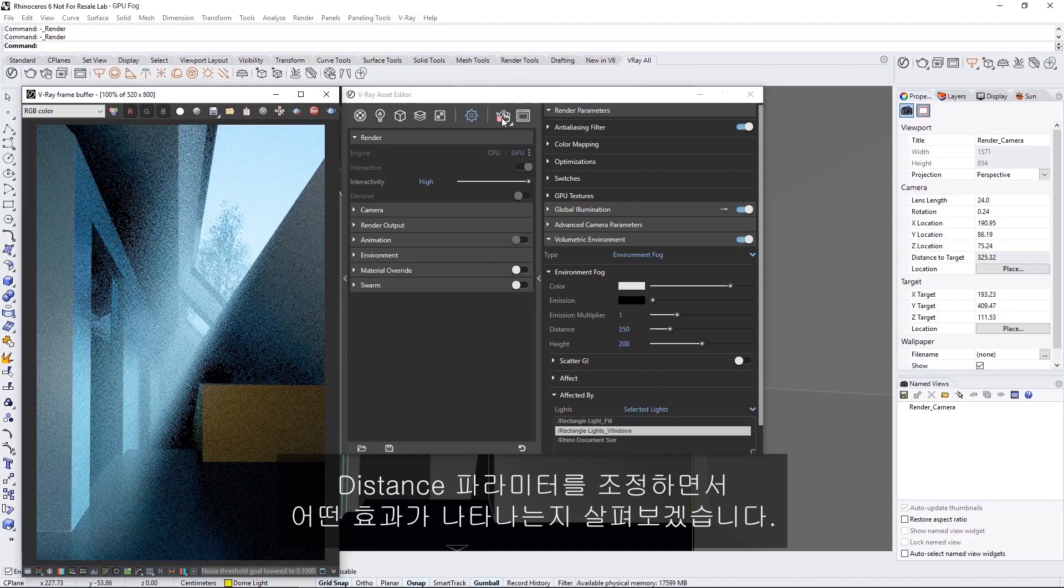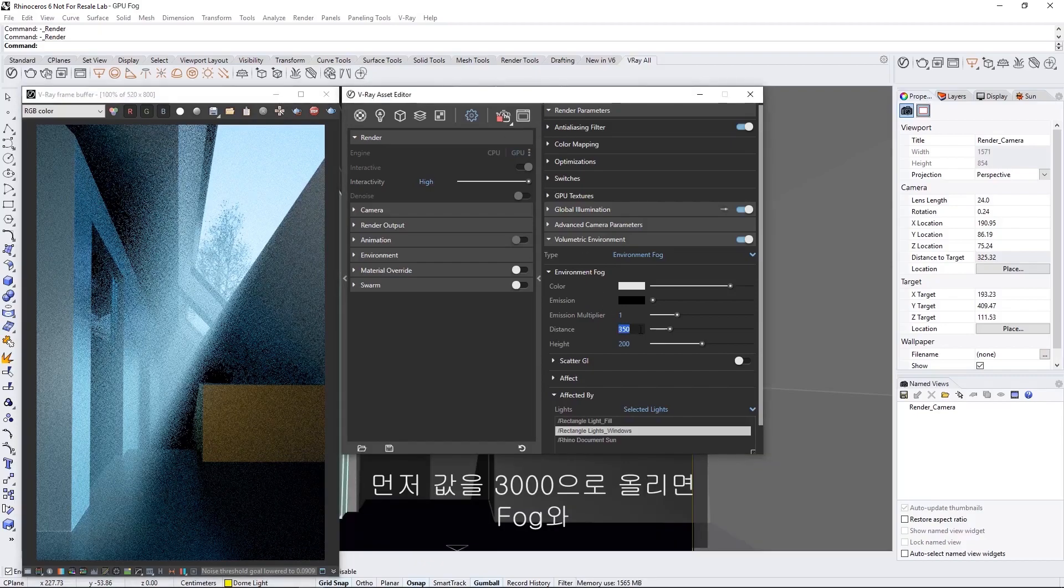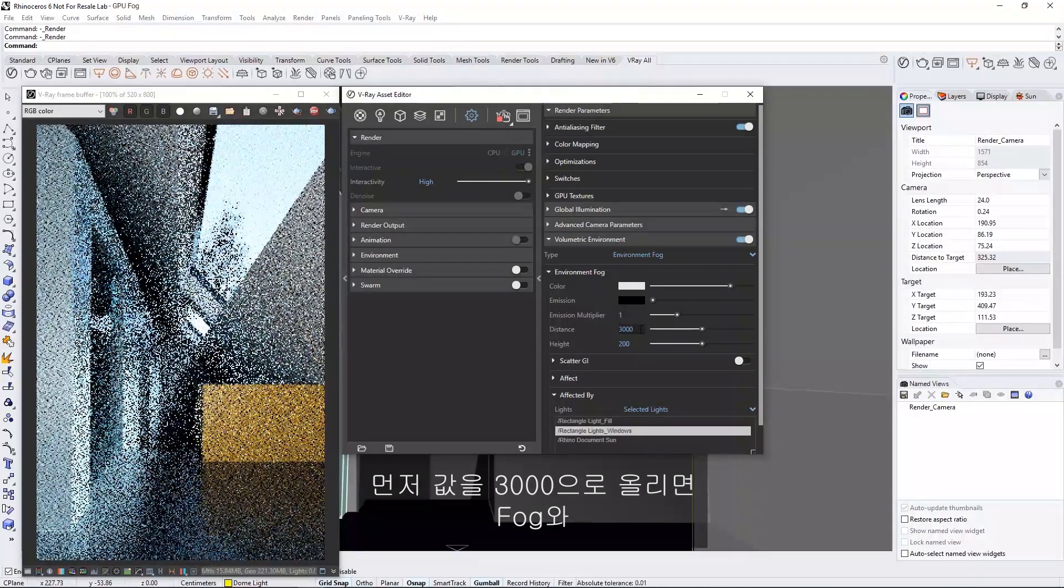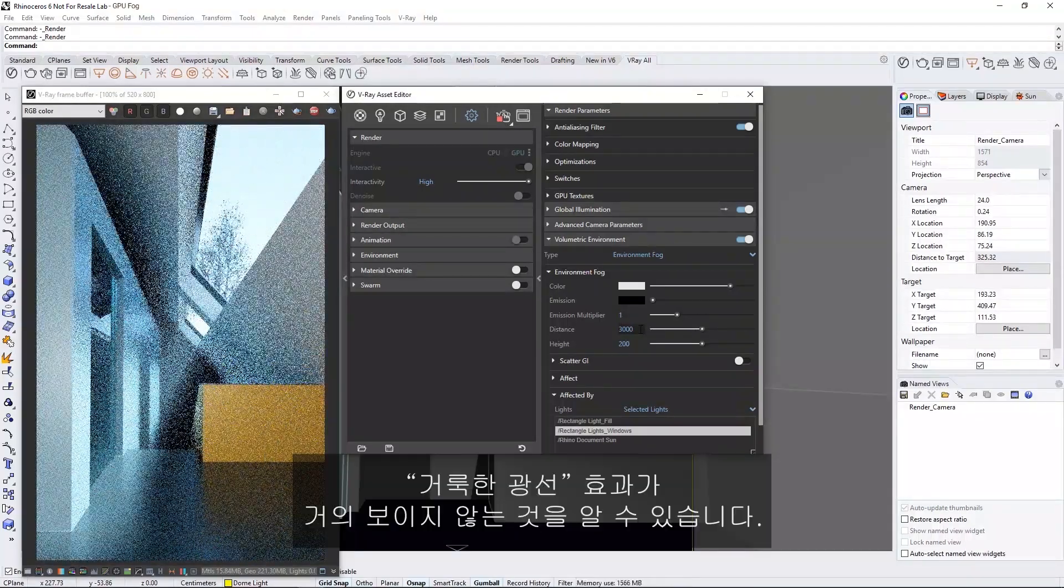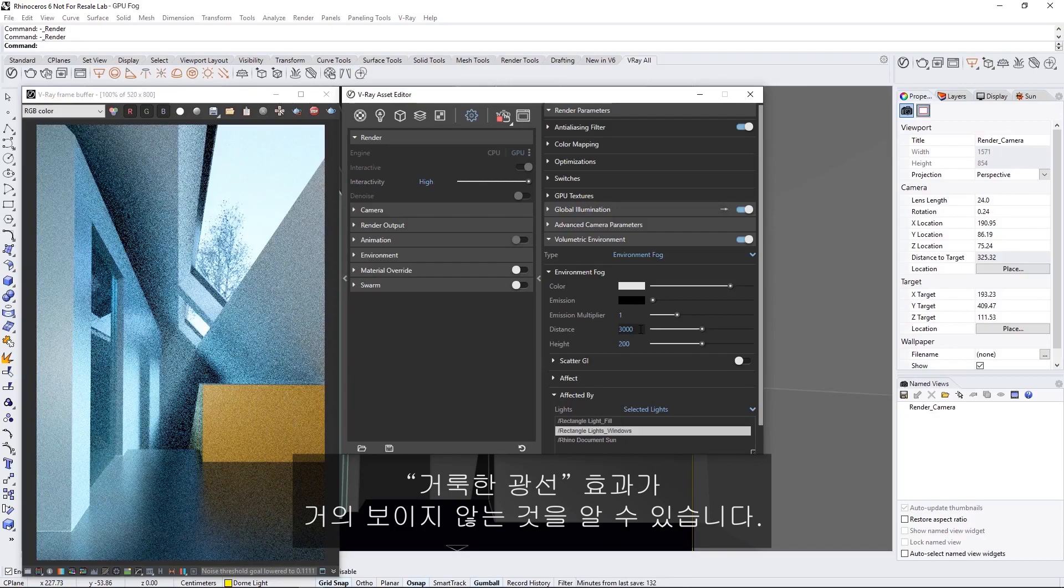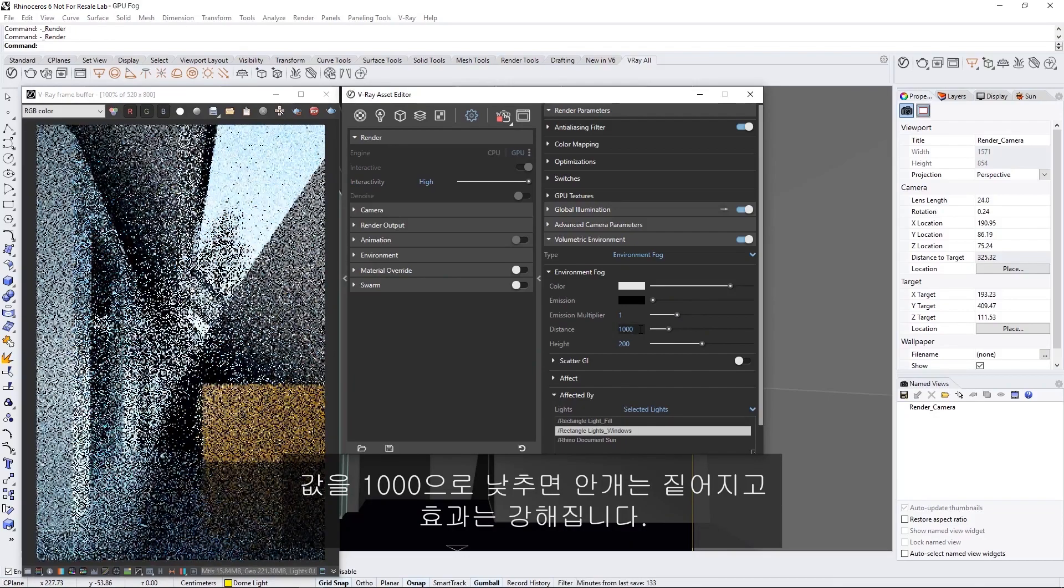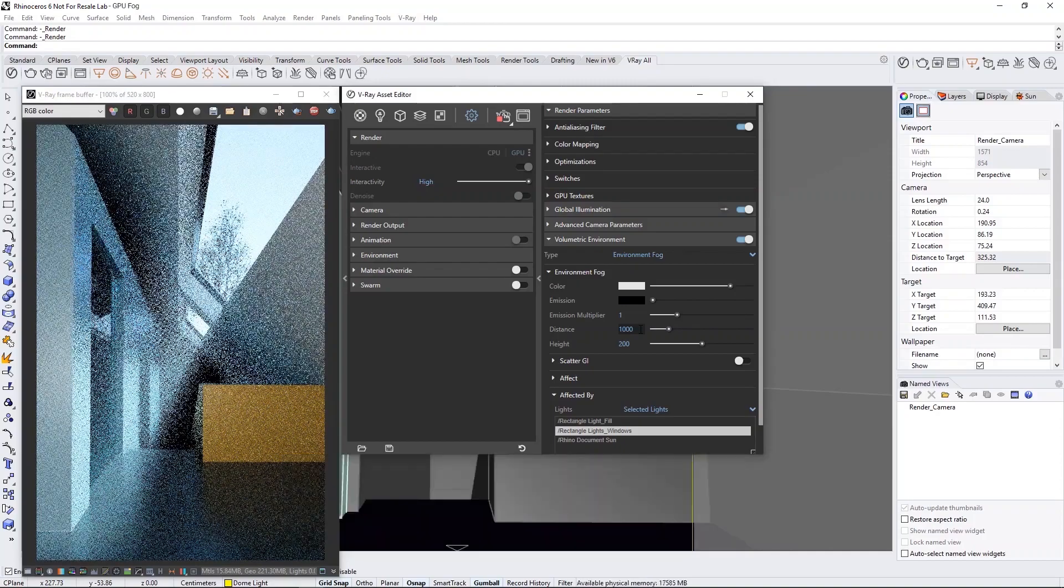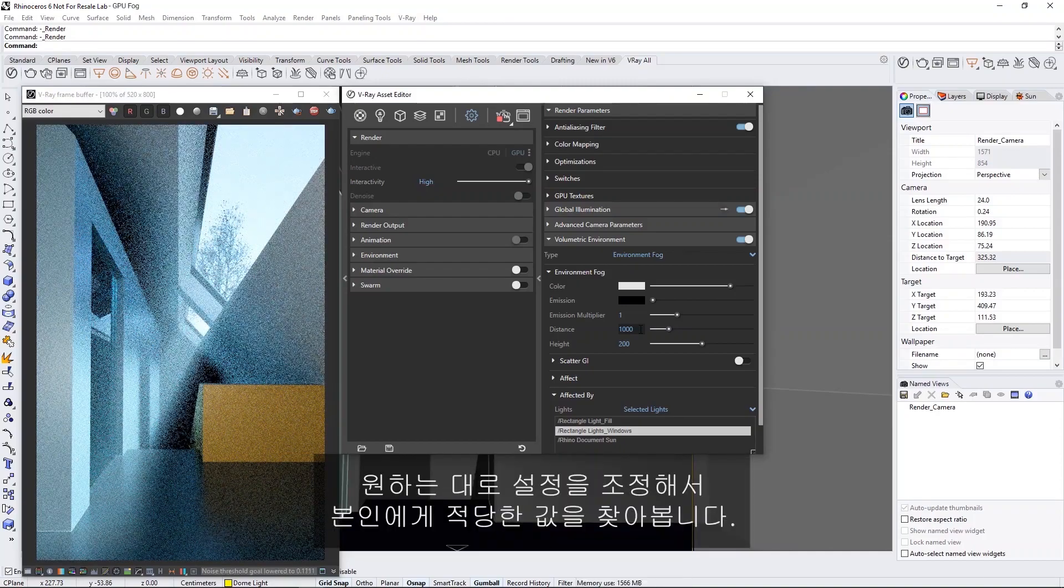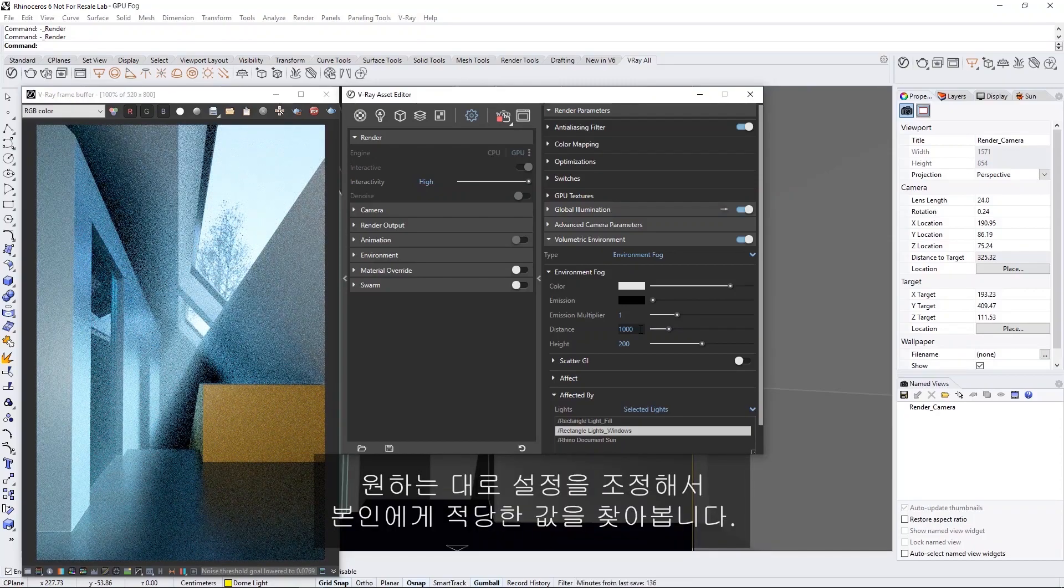Let's play with the Distance parameter to see what kind of effects we can achieve. I'll start by increasing the value to 3000, and you'll see that the fog and the Godray effect are now barely visible. Lowering the value to 1000 will make the fog denser, which strengthens the effect. Feel free to play with these settings until you find a value that works well for you.